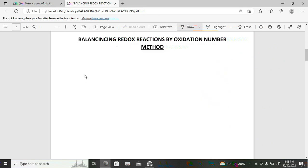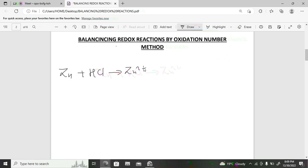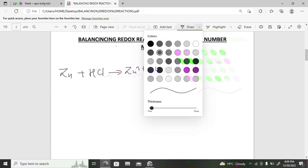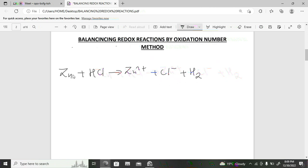For the oxidation number method, let's work through an example. We have zinc reacting with hydrochloric acid to produce zinc(II) ion, chloride ion, and hydrogen gas. We are asked to balance this reaction by the oxidation number method. The first step is to determine the oxidation numbers of all species.